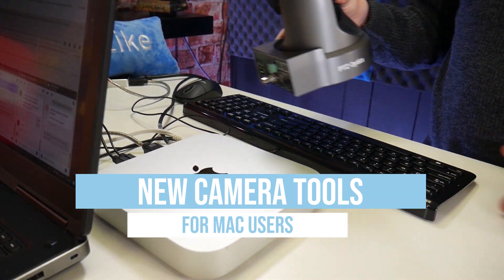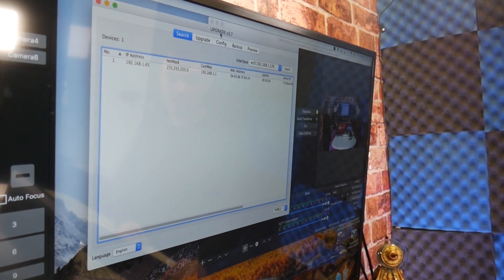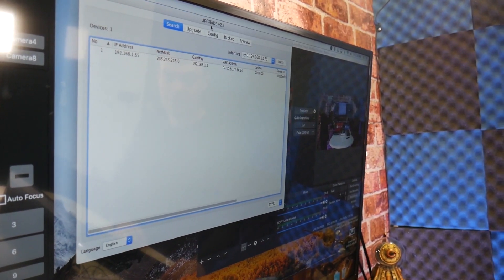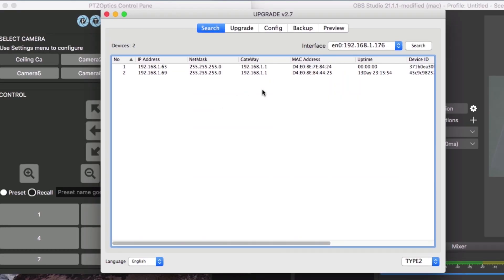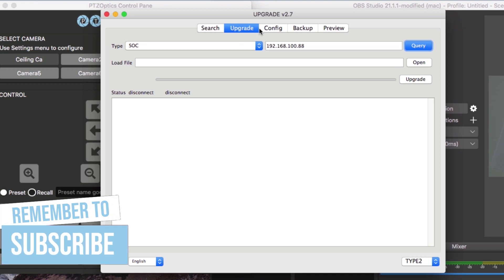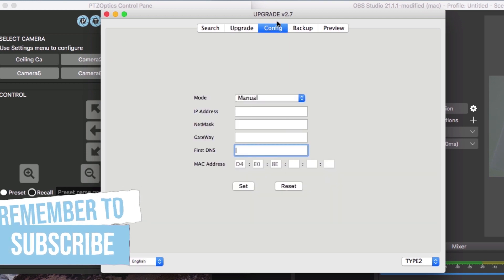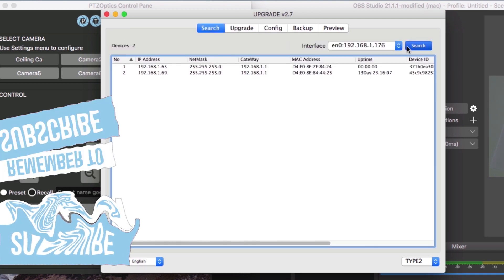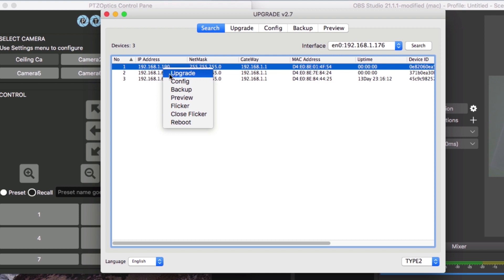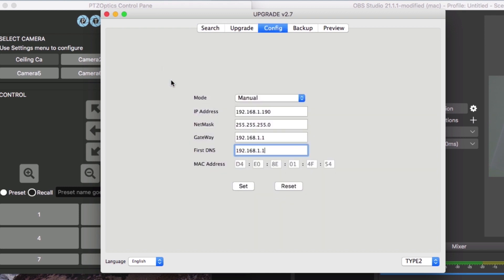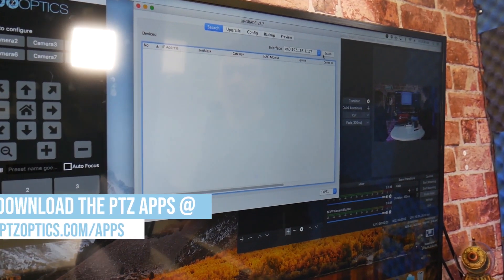The first tool is our IP address settings tool. This tool will allow you to search your local area network for any PTZOptics camera on your network and remotely configure your camera's IP address settings. This is useful for quickly setting up your PTZOptics camera with a static IP address or setting up the camera for DHCP functionality.